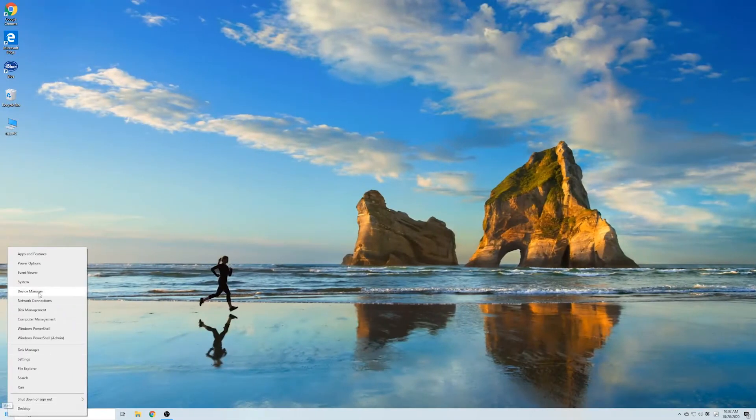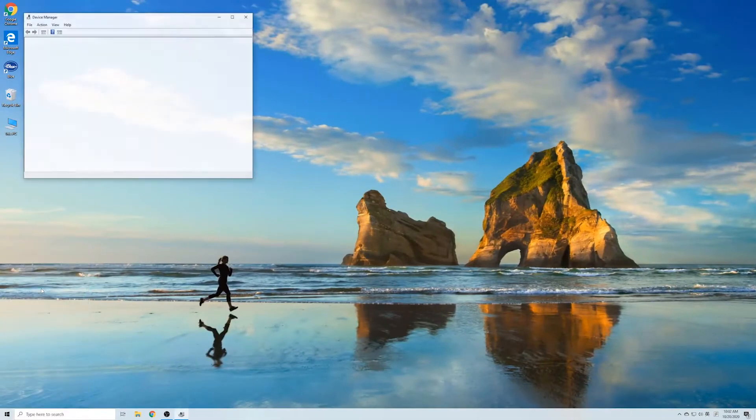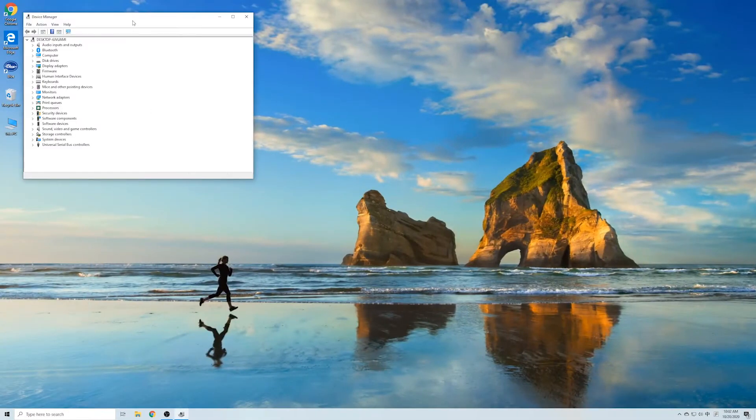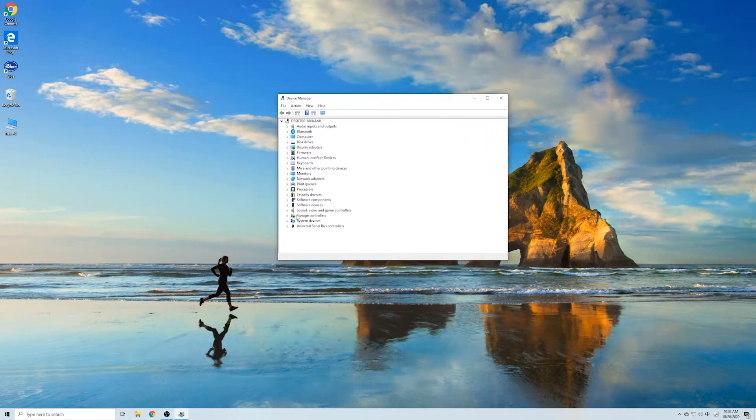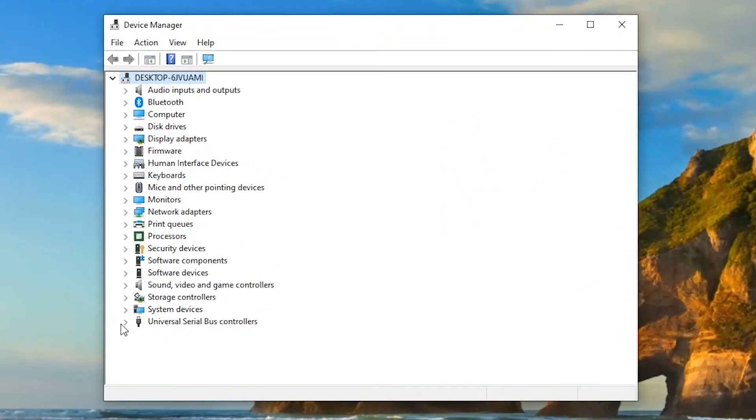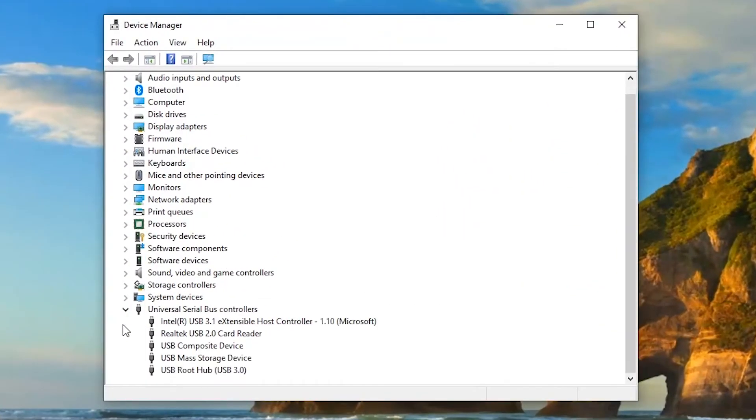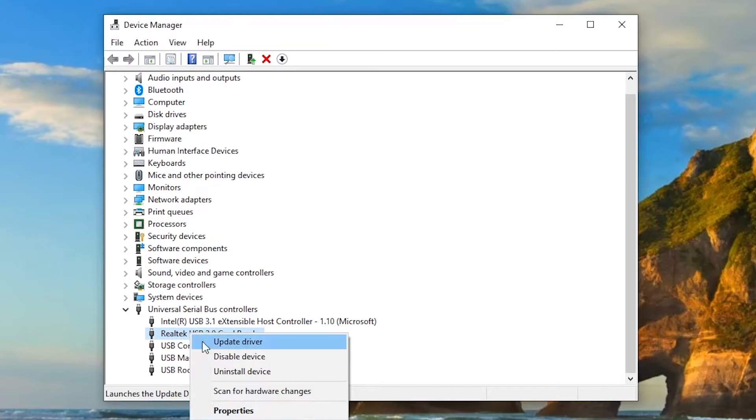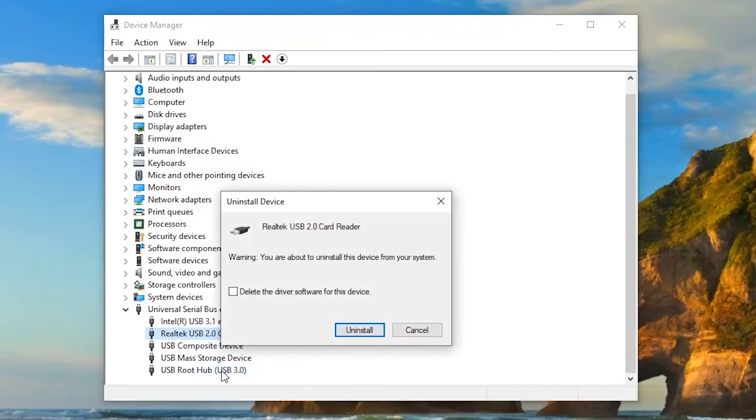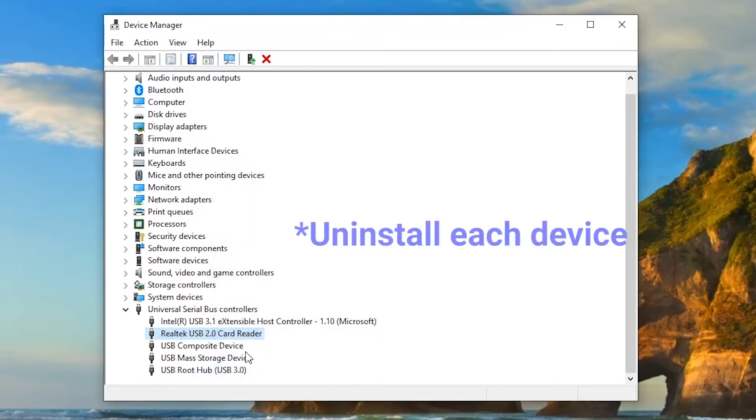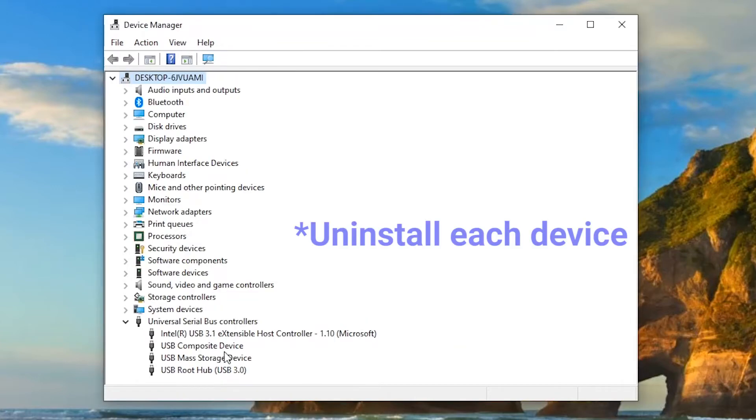If the USB device not recognized issue still exists after that, then reinstall the USB controllers. This helps when USB driver has become unstable or corrupted. Again, expand the Universal Serial Bus Controllers, then right-click a device and select Uninstall. You need to repeat this operation for each device.